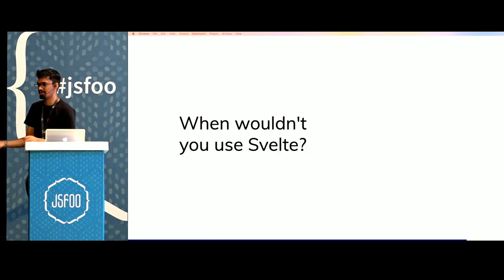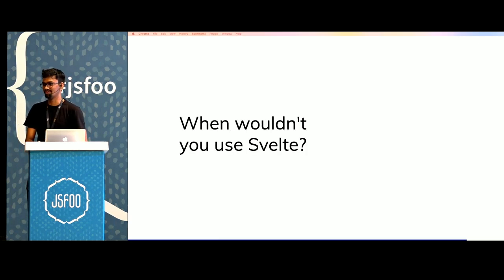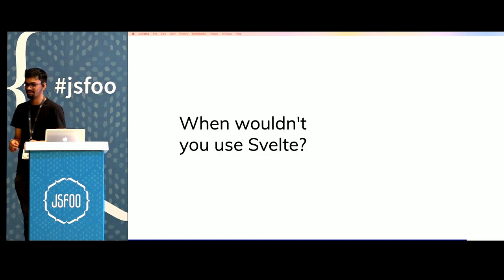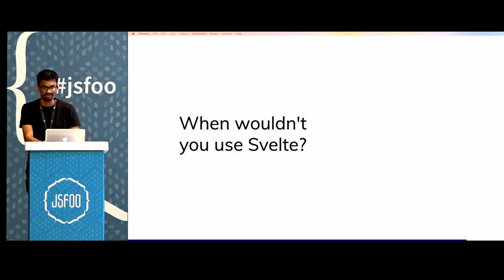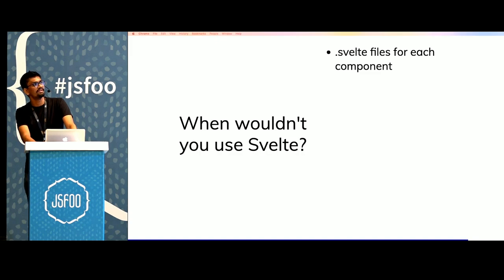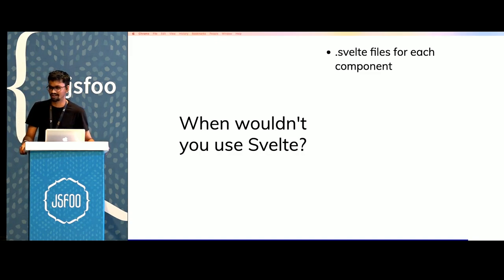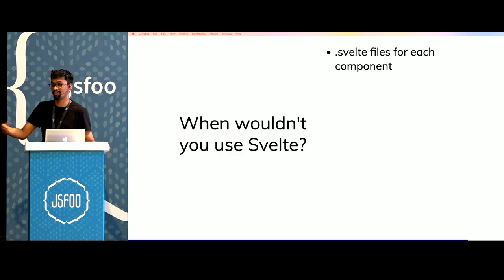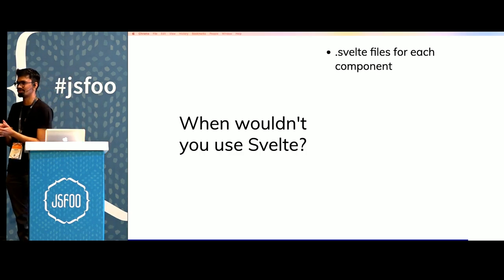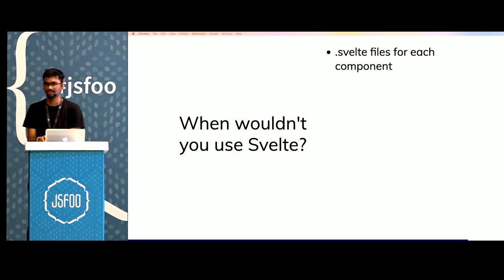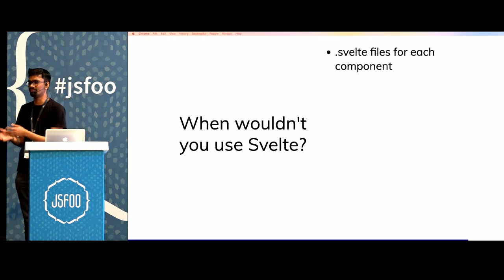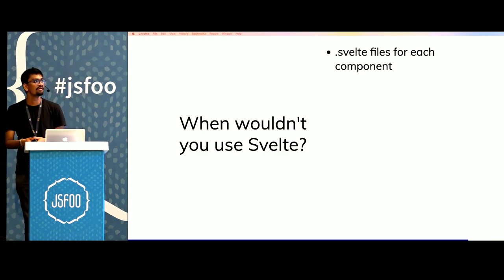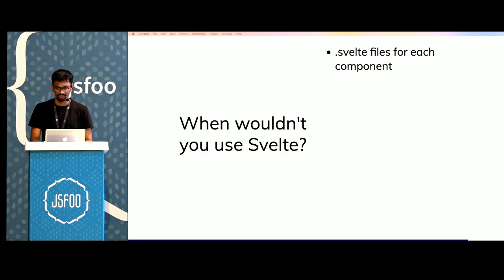But when wouldn't you use Svelte? There are certain drawbacks and reasons why you shouldn't be using Svelte. You need .svelte files for each component. So with React, I'd be able to declare a local component which I'm just using in that specific component. But with Svelte, I'd need a different file for every single component.